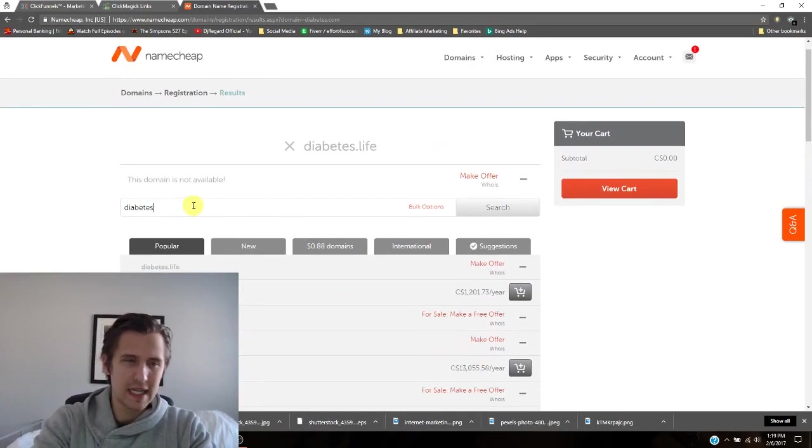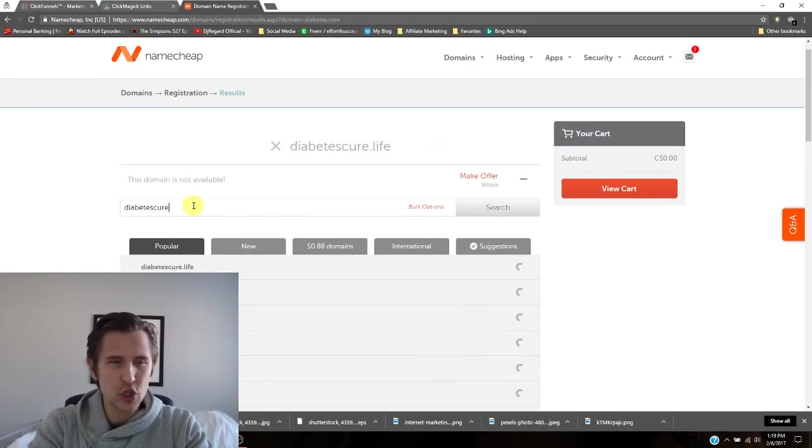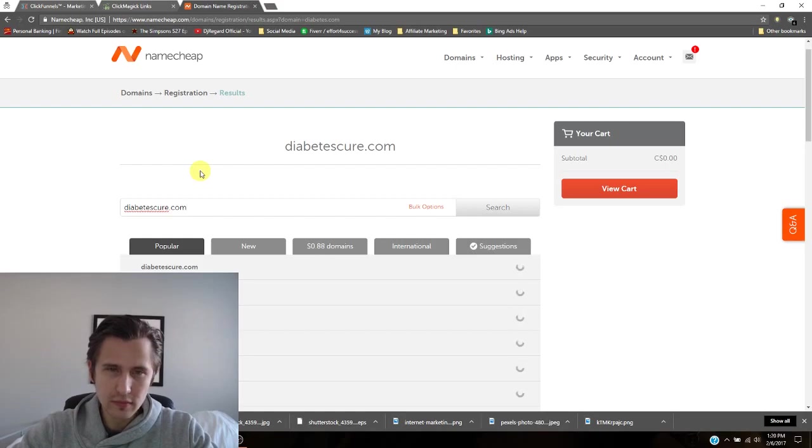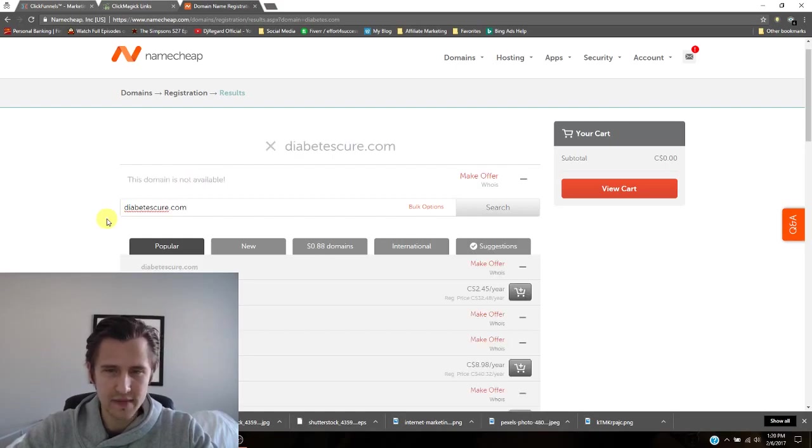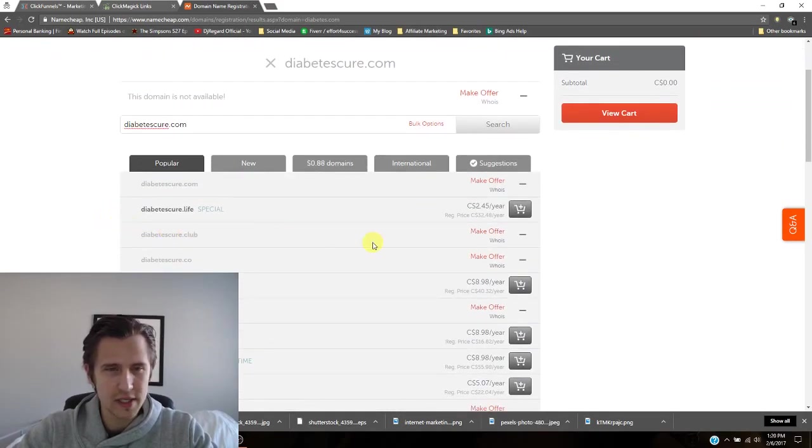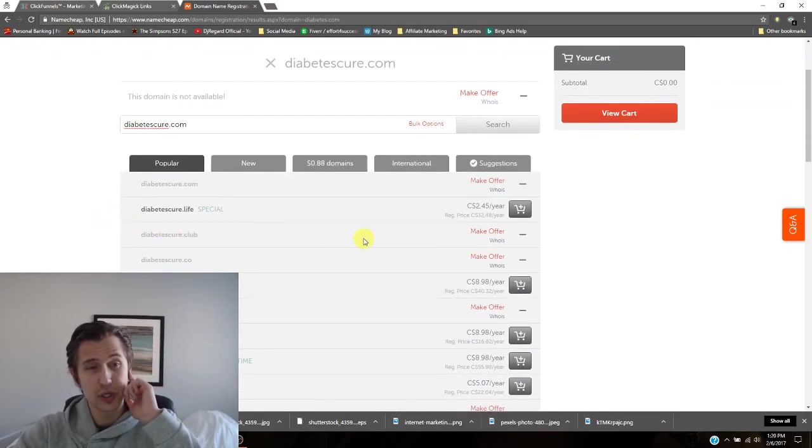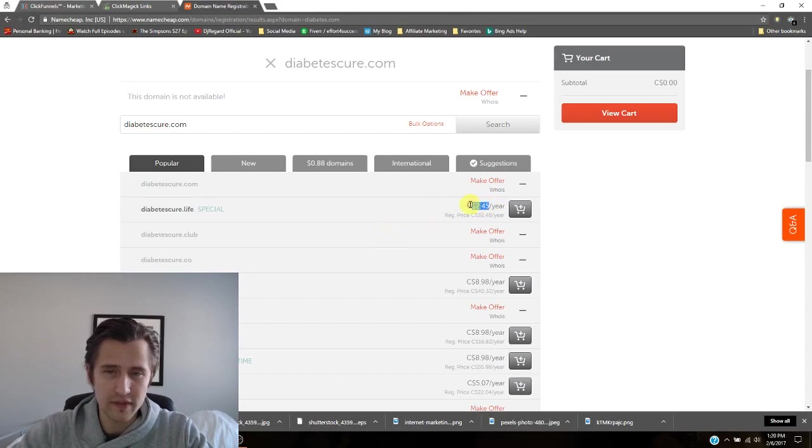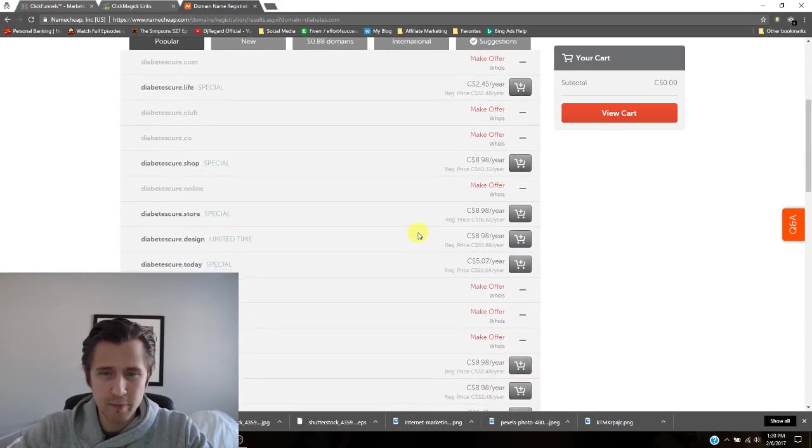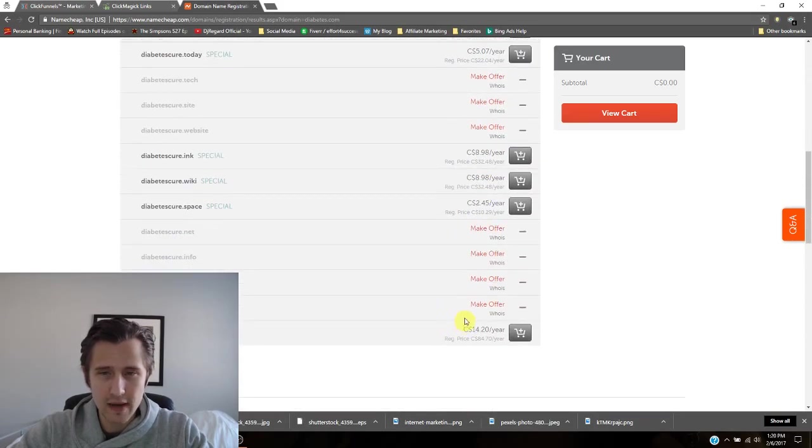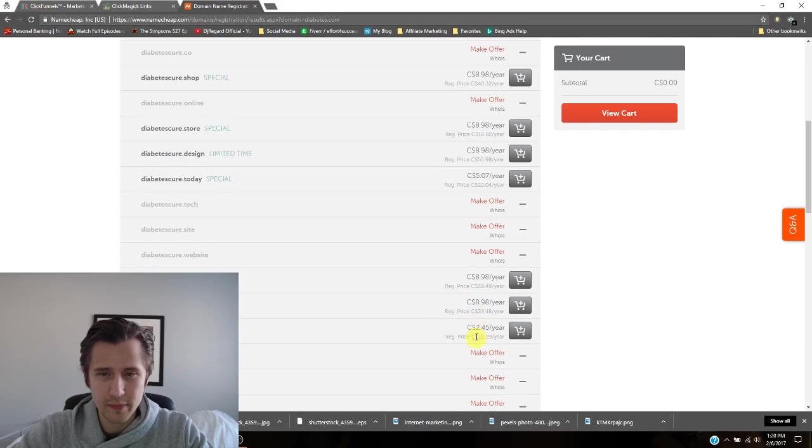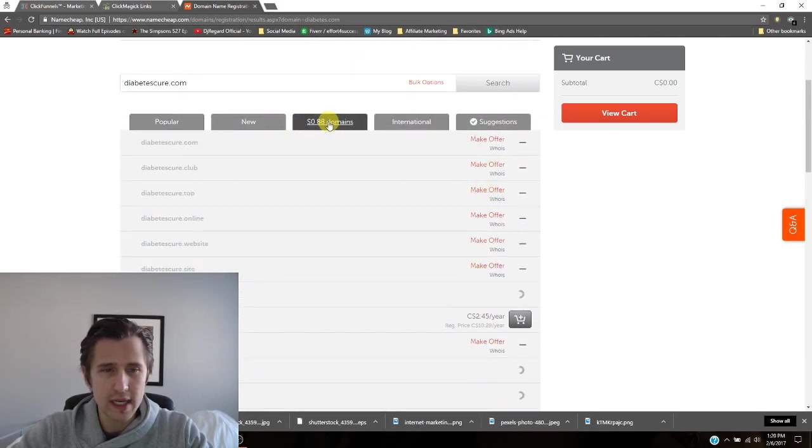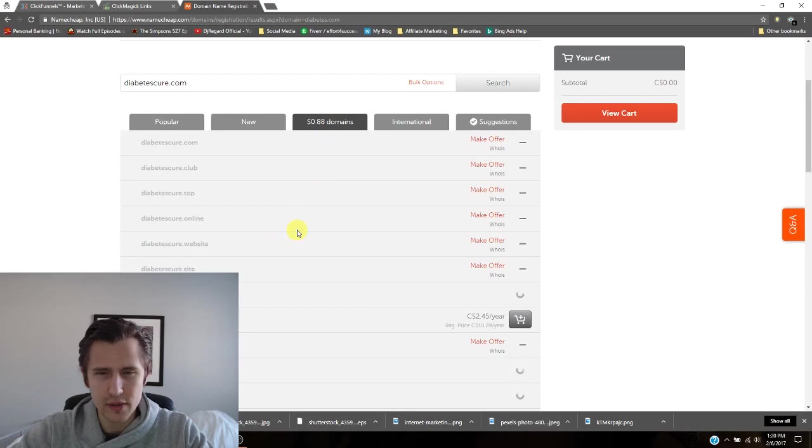Let's try something else. Maybe let's try diabetescure.com. Let's see what option that gives us. Okay. So this one's better. So you could do diabetescure.life for $2.45.